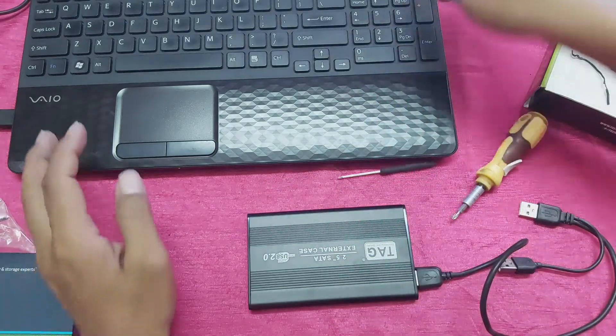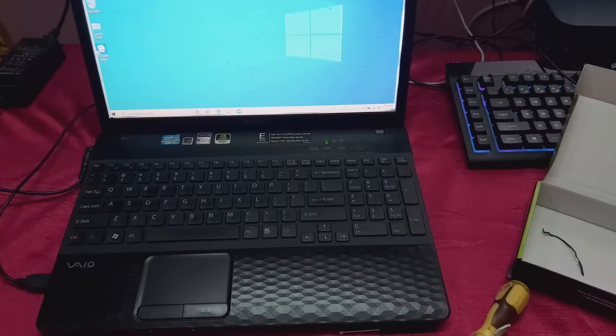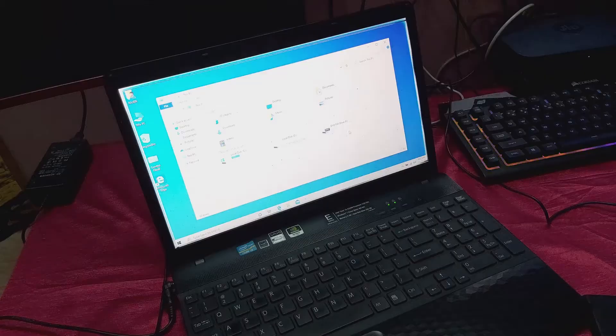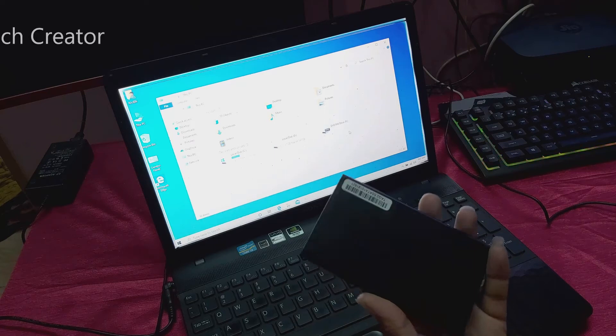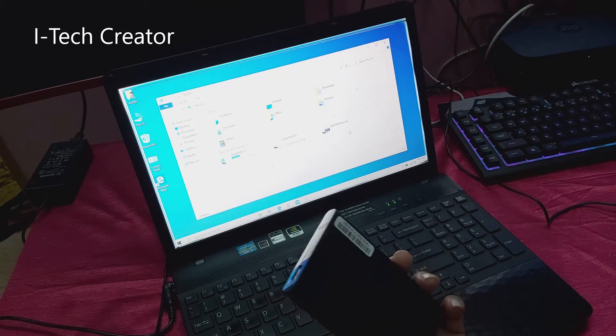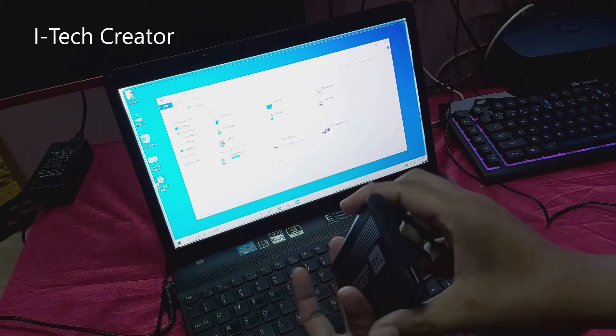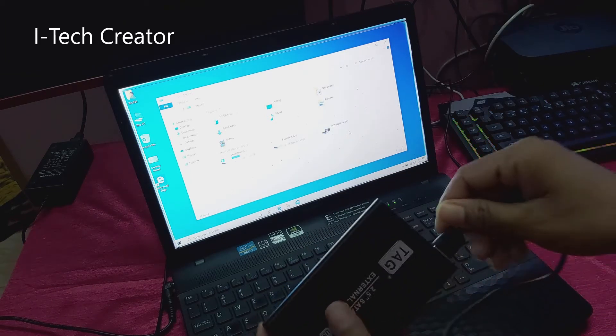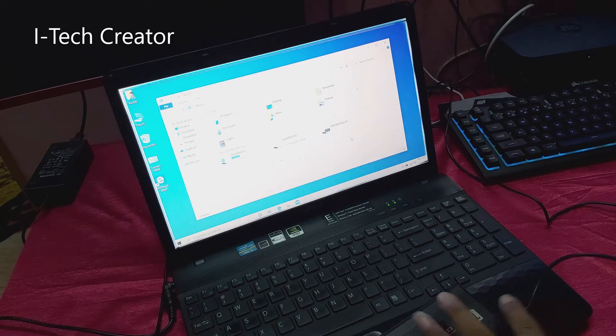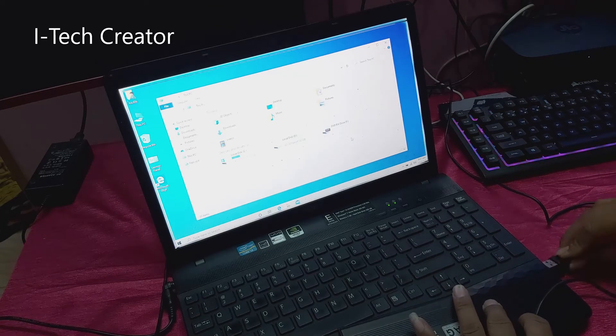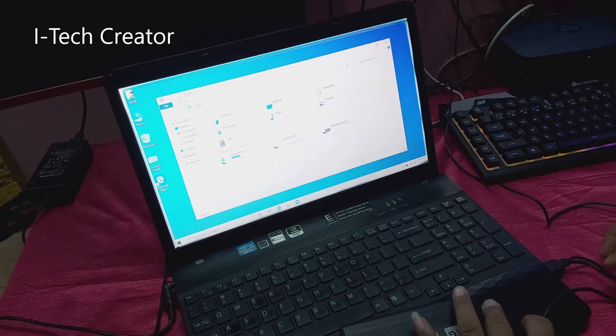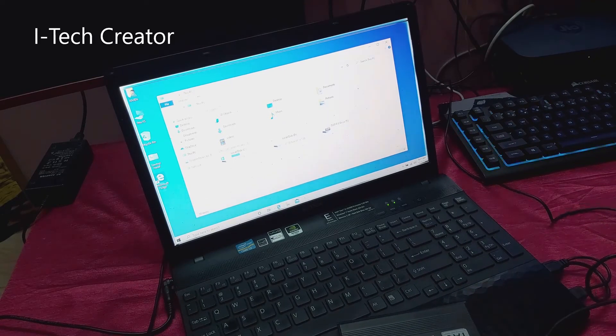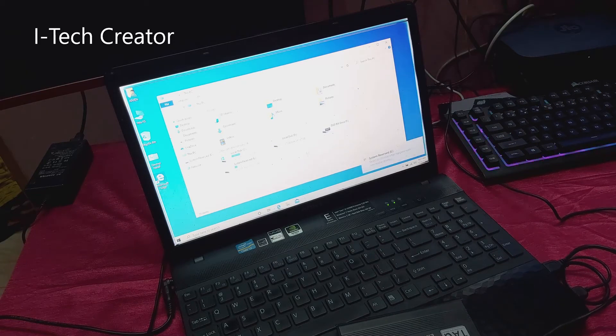You can see this is my laptop. So guys, now let's set. You can see, this is my laptop hard disk.